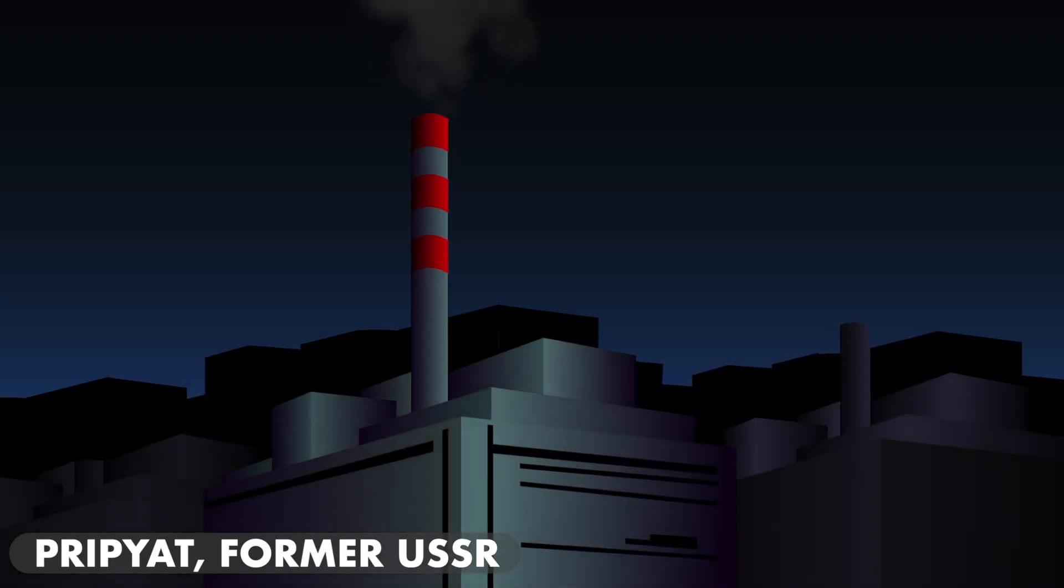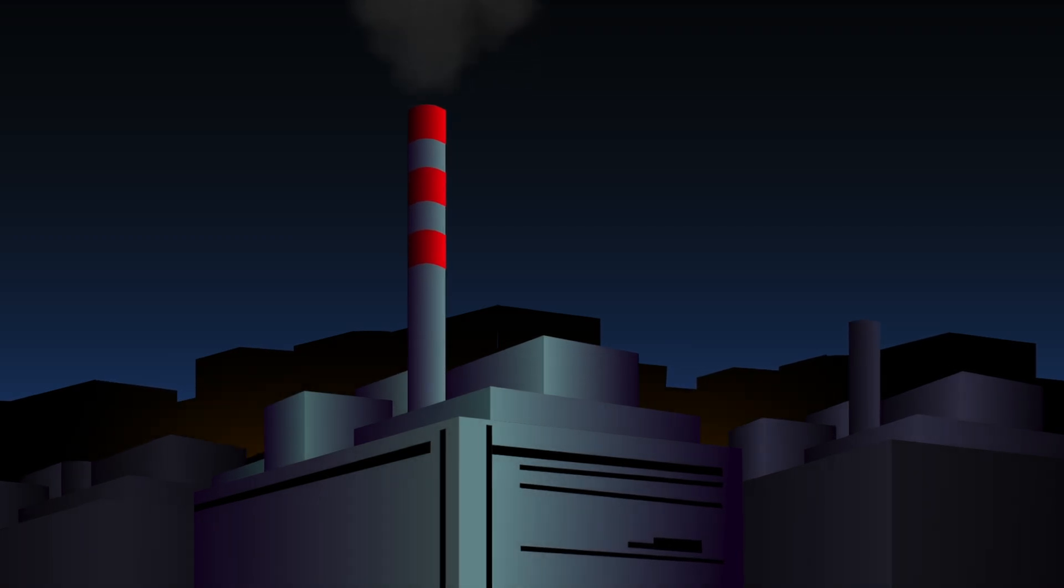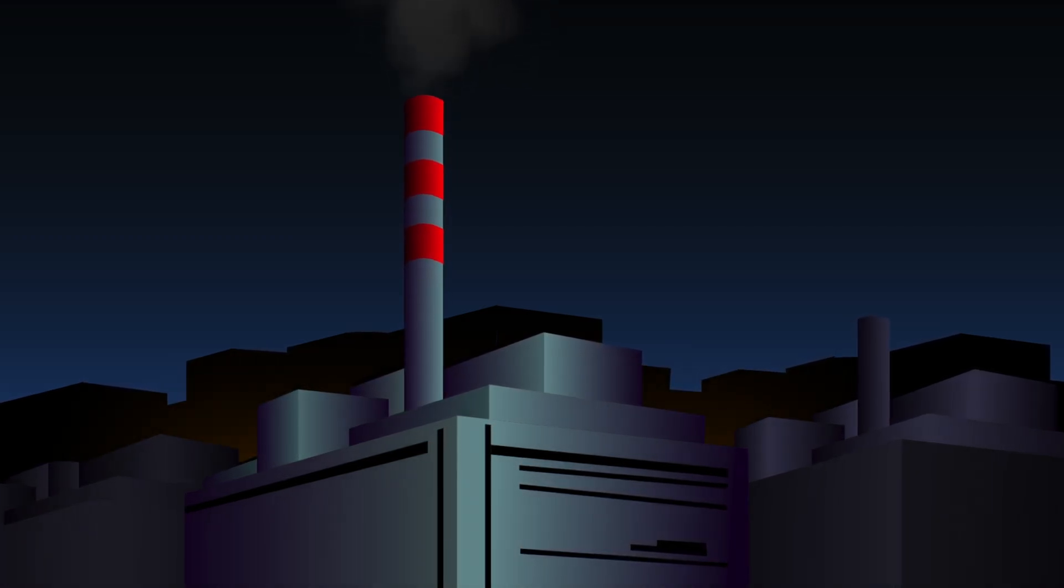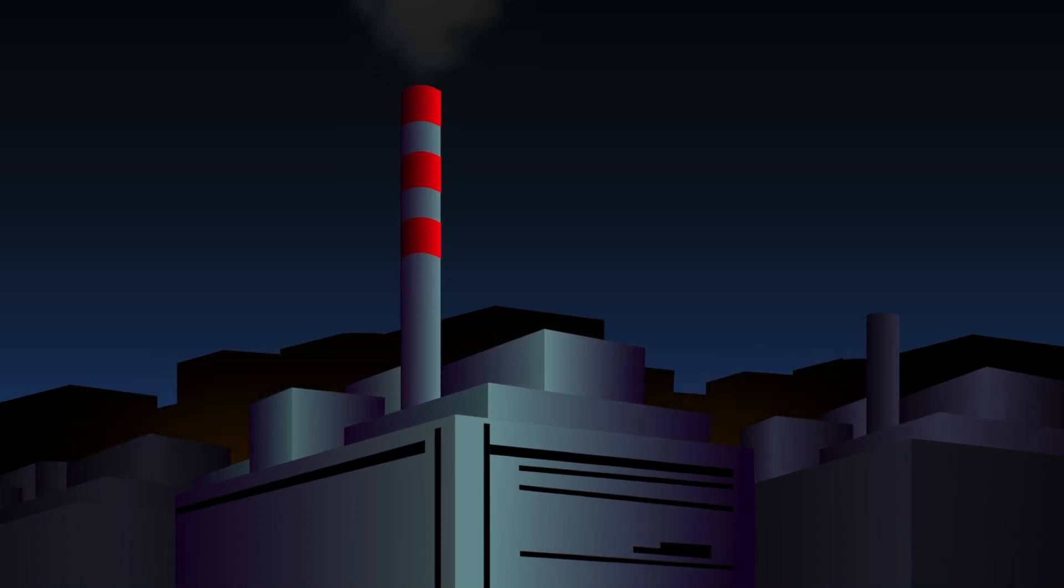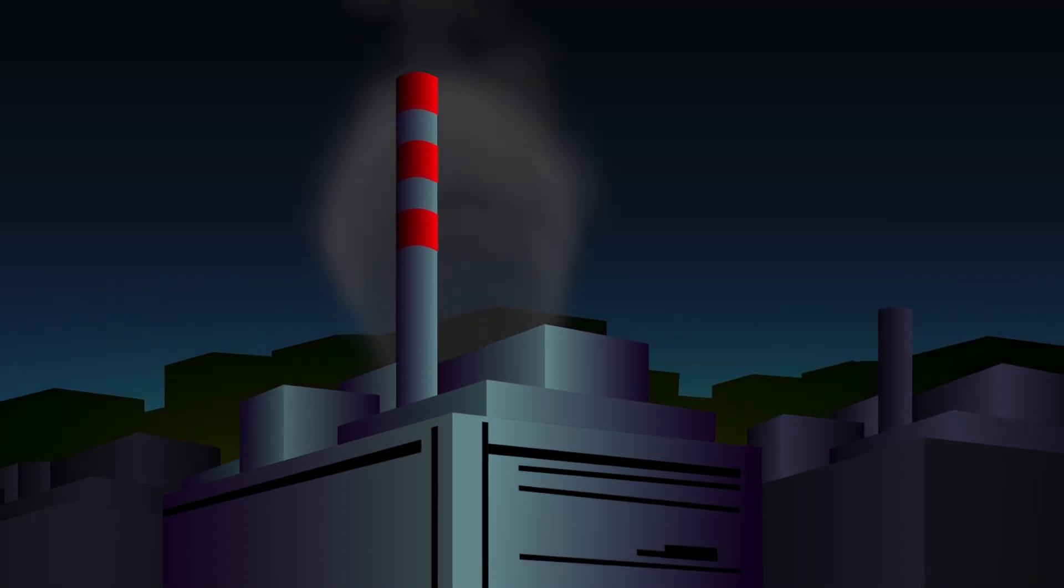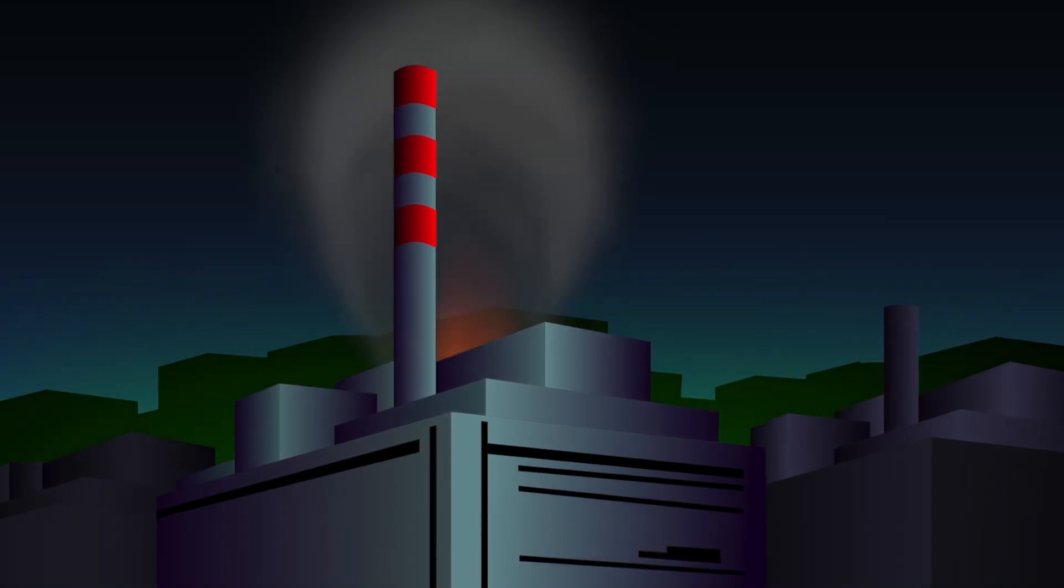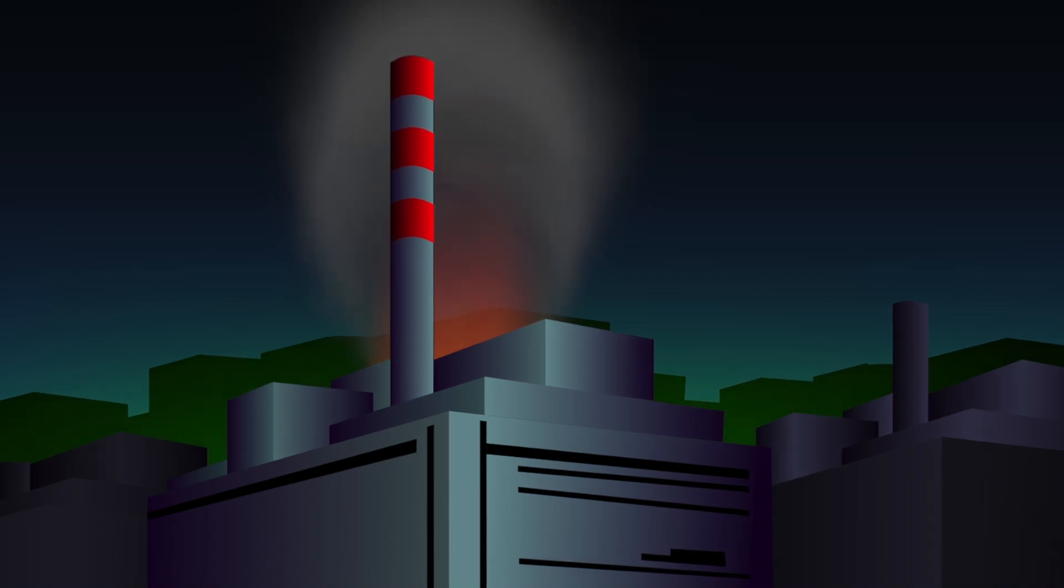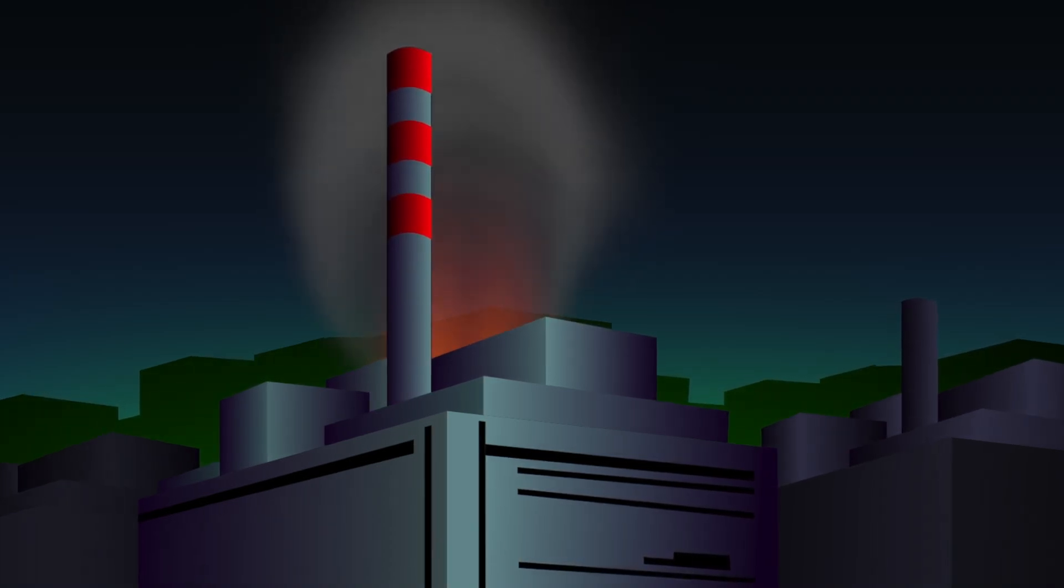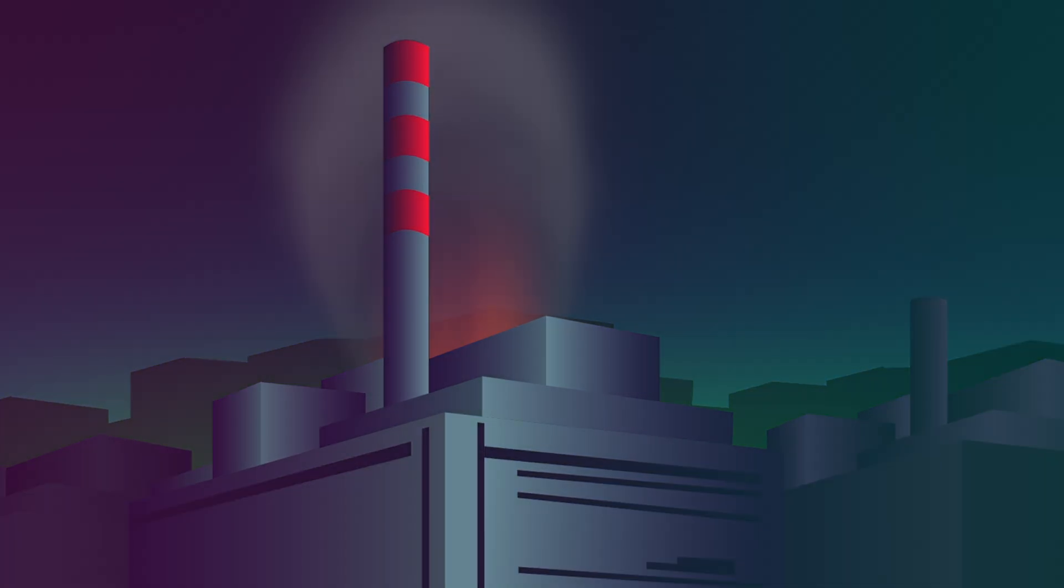reactor number four of the Chernobyl nuclear power plant was undergoing a safety test to simulate a power outage. Due to operator error and a flawed design, the reactor overheated and underwent an uncontrolled chain reaction, vaporizing the water which was meant to cool it. This caused a massive steam explosion, which tore apart the reactor and led to a huge release of radioactive material as the core melted down in an uncontrolled nuclear reaction.